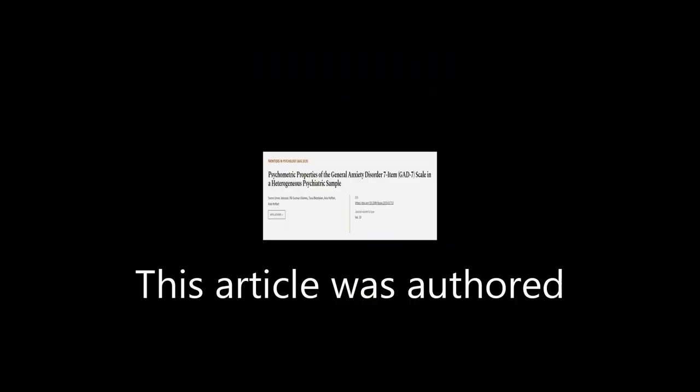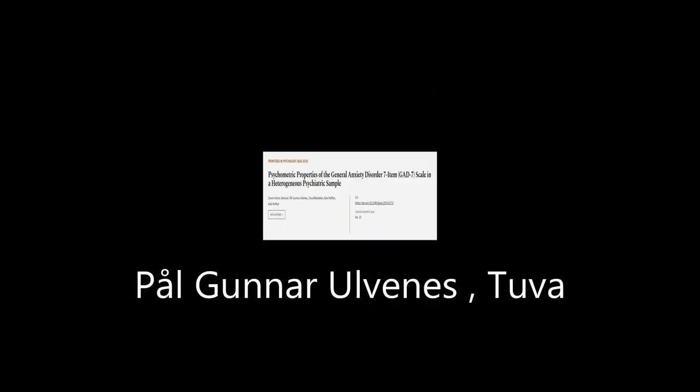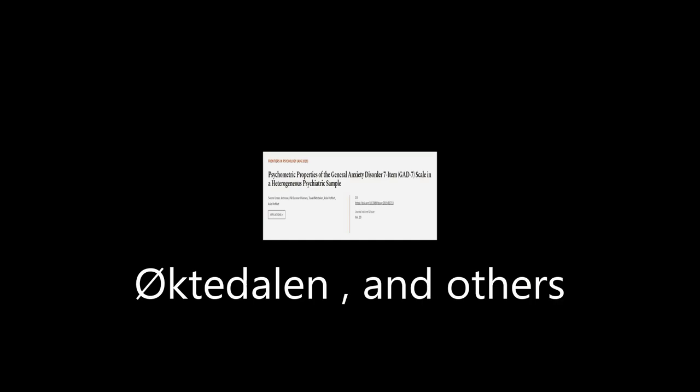This article was authored by Svira and Johnson, Hal Gunnar-Olvens, Tuva Øktedalen, and others. WeAreArticle.tv, links in the description below.